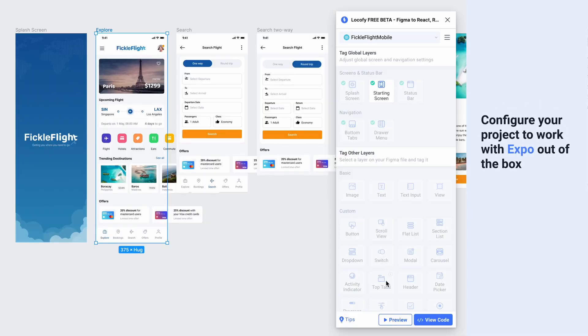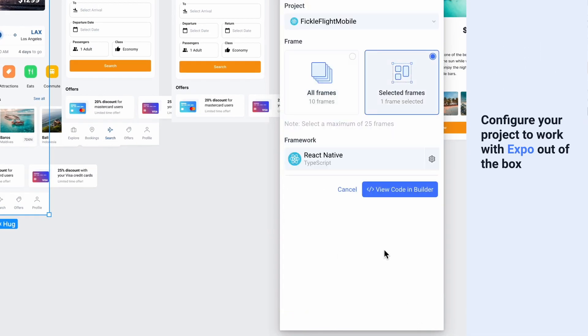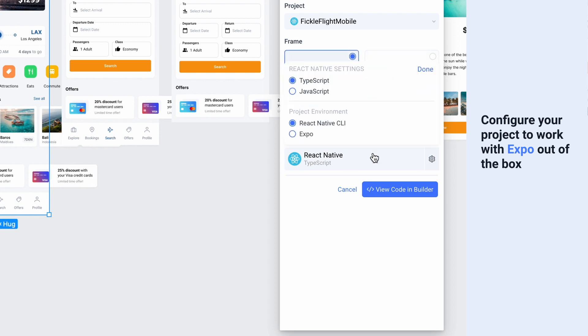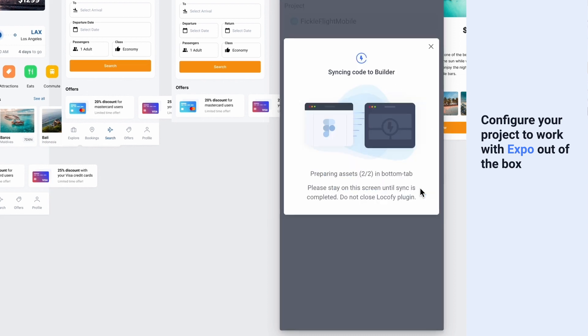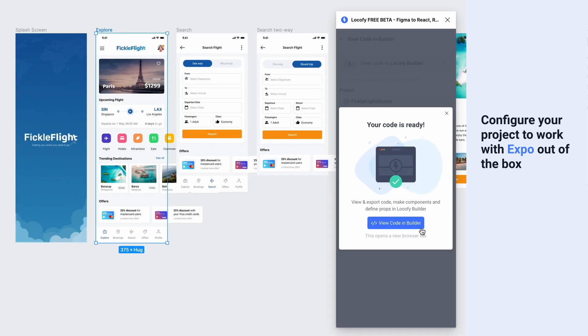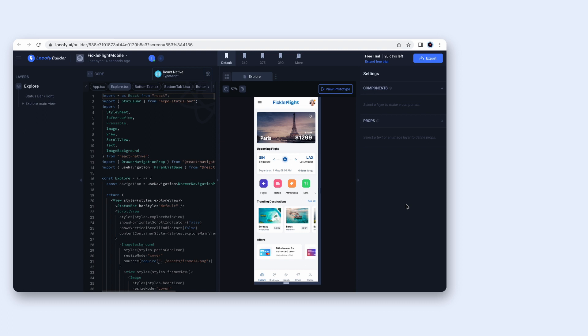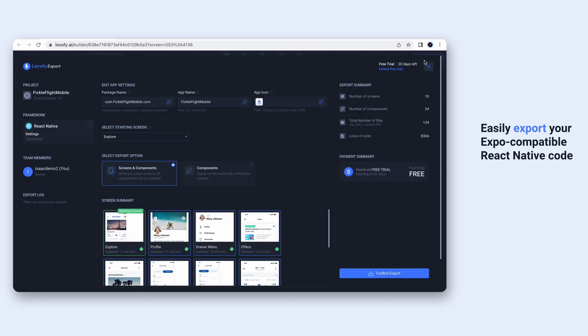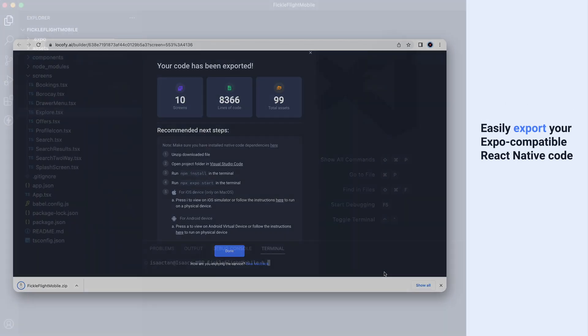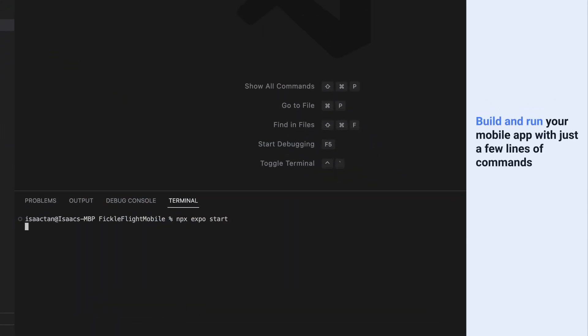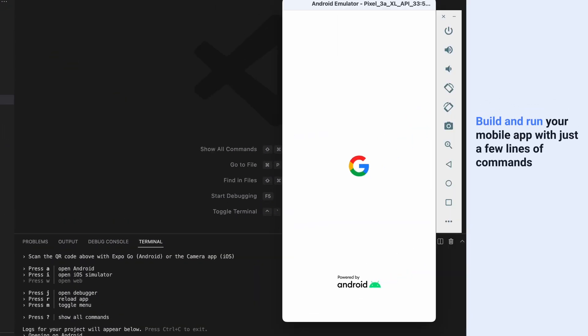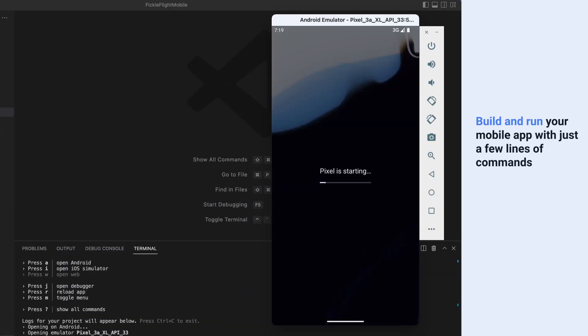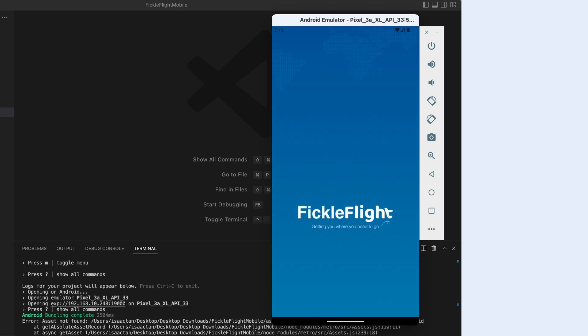You can now select Expo as your project environment, and your LociFi generated code will be configured to work with Expo out of the box. Then, export your Expo-compatible React Native code, and with a few simple commands, you can have your app up and running on your simulator for Android and iOS.